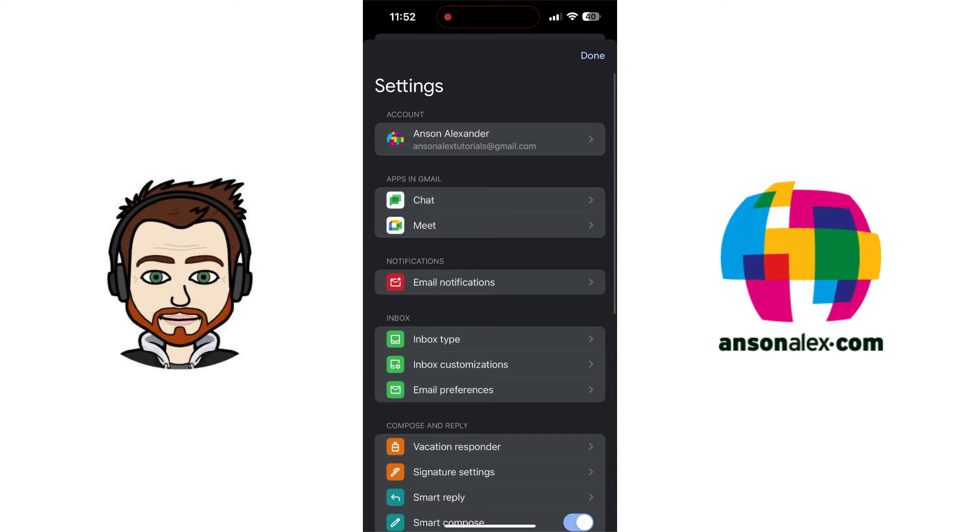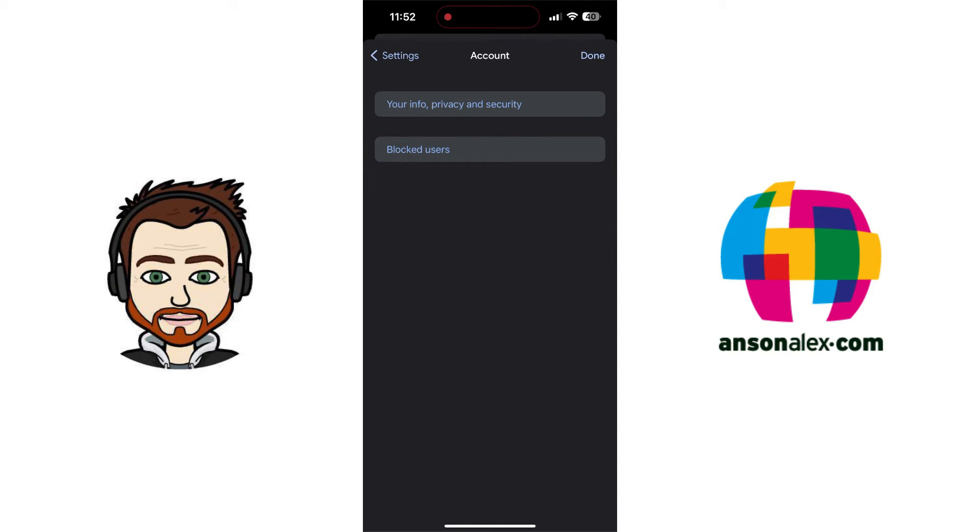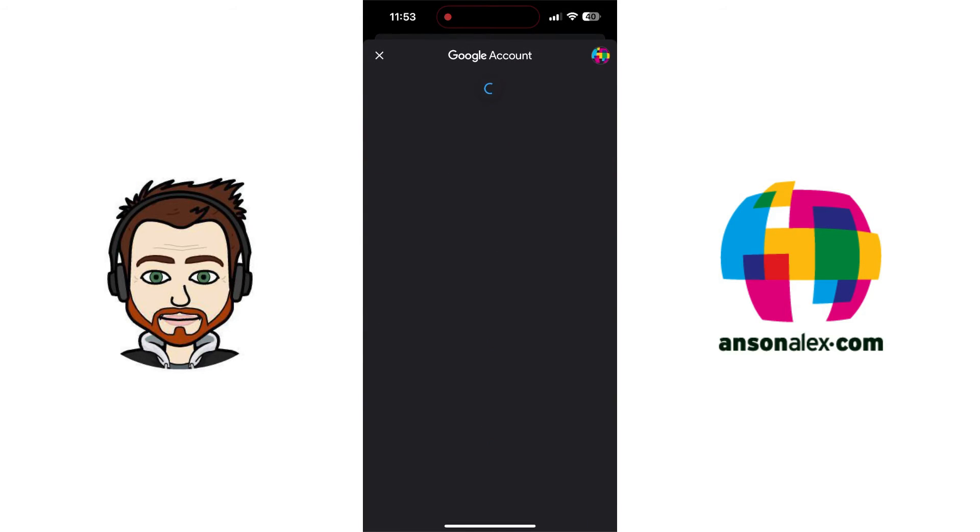And from within our settings, we're going to actually tap on Account at the very top. And you'll notice that we have this area that says Blocked Users. This is actually kind of difficult to find because there isn't a Privacy section or a Filters and Blocked Addresses section like there is on Desktop. And so from here, I could tap on Blocked Users, and I could manage all the users that I've blocked.